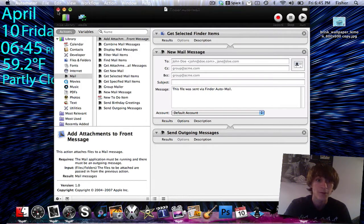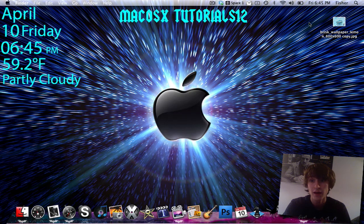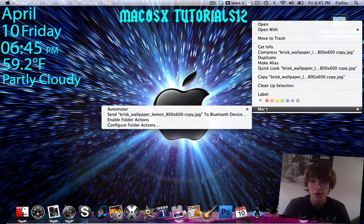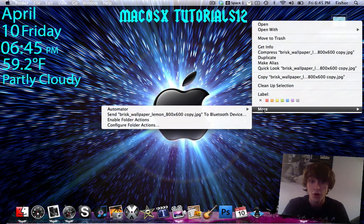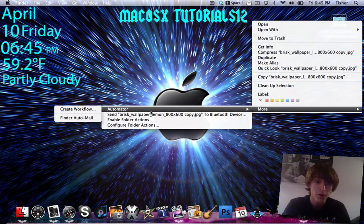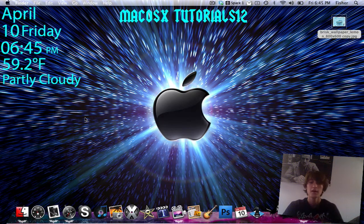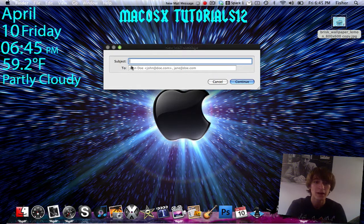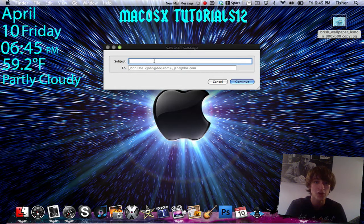Now if I exit out of this, to show you how it works: I'll right-click on this item, go to More — you're going to have to do this for whichever one you do — More, and then under Automator, right there it is: Finder Auto-Mail. I'm going to click on it, and it'll take a couple seconds — the script's already started, and here's the Subject and the To fields.